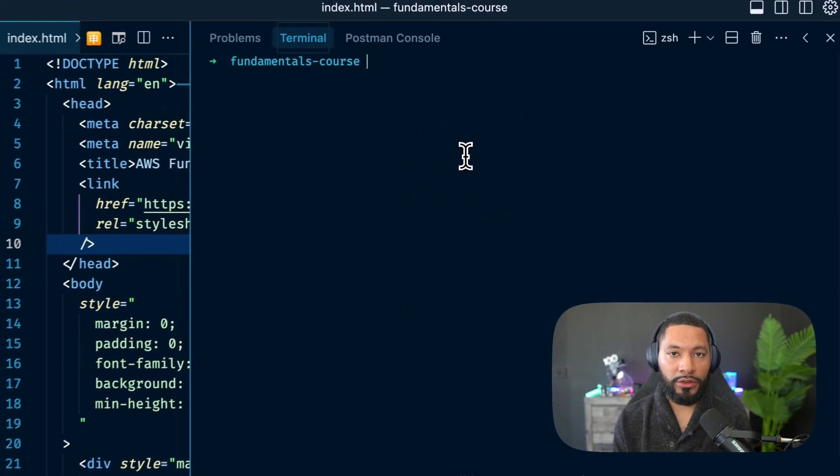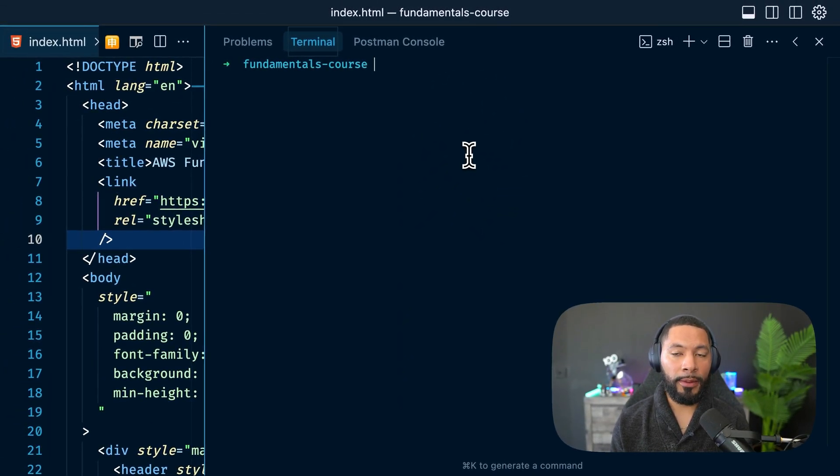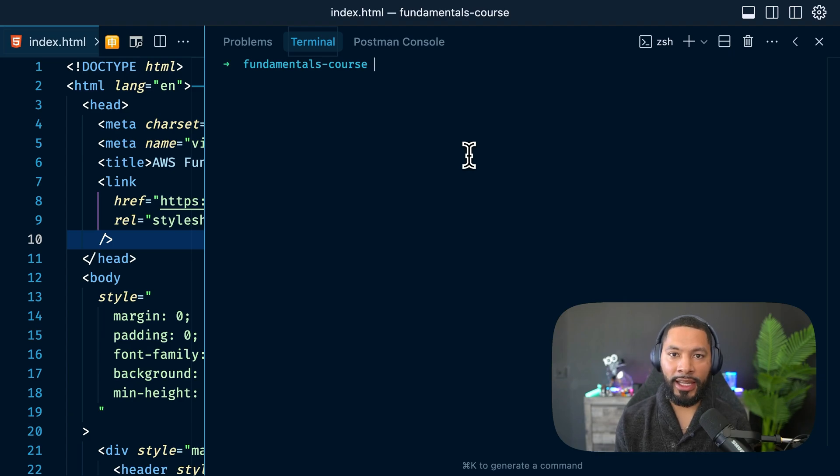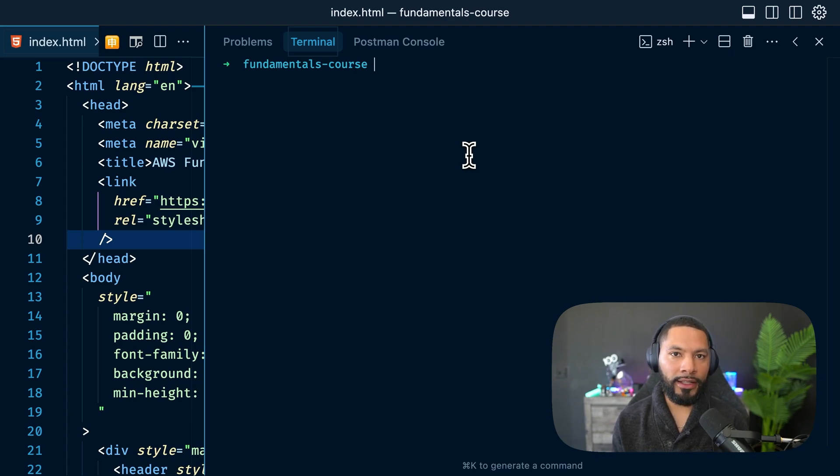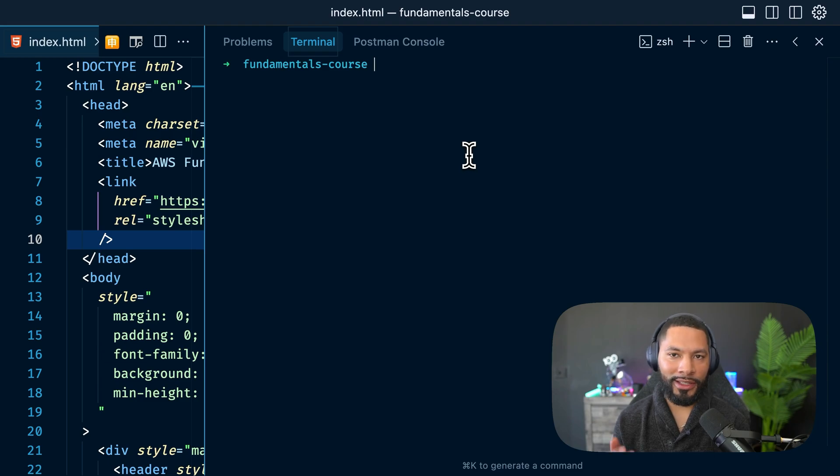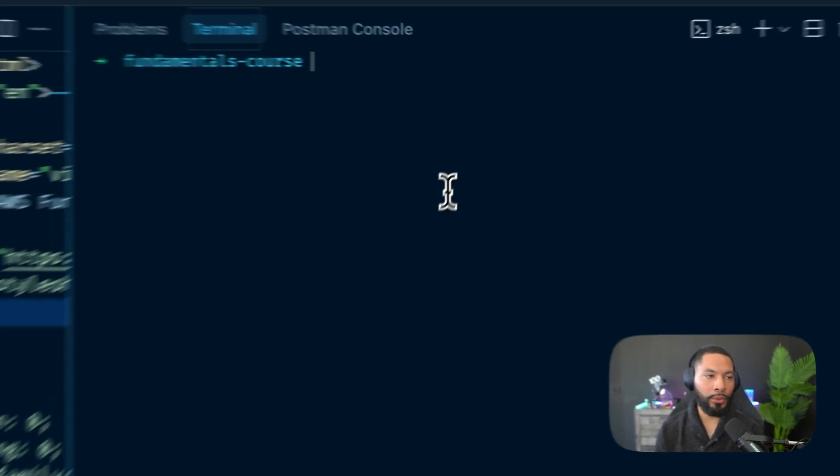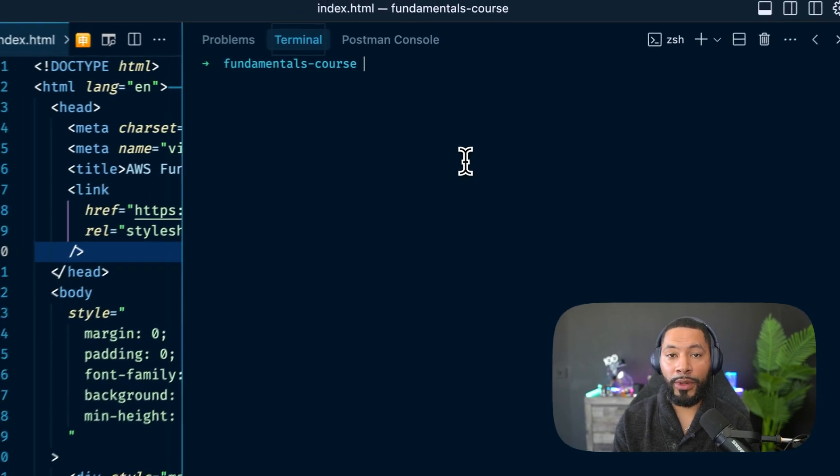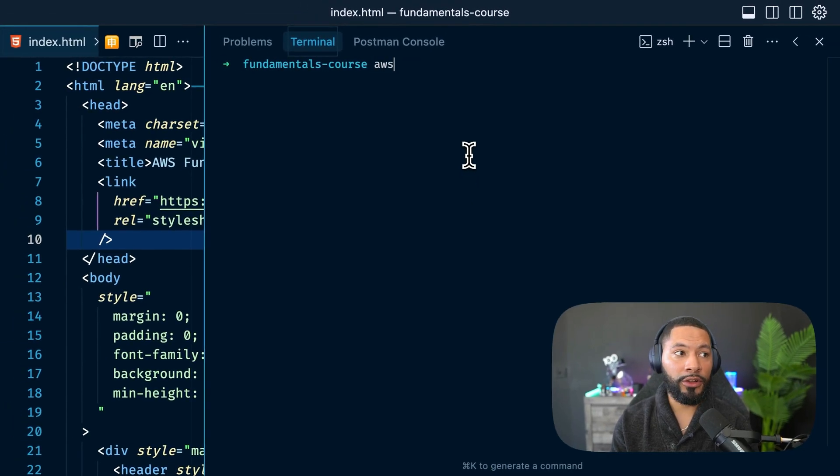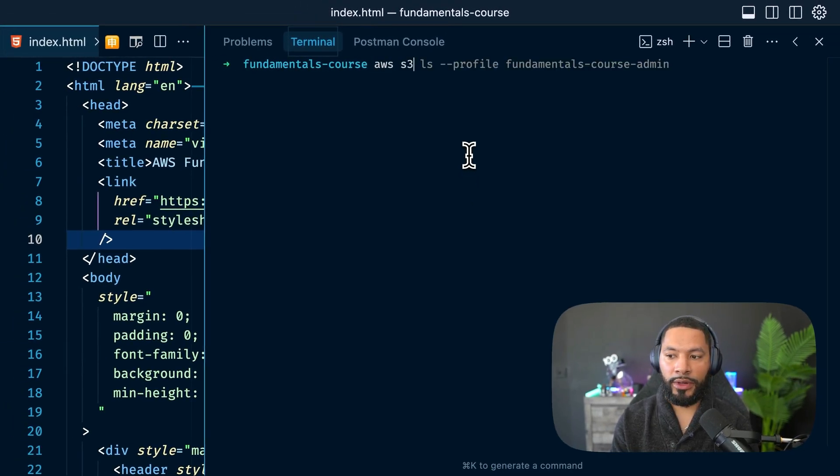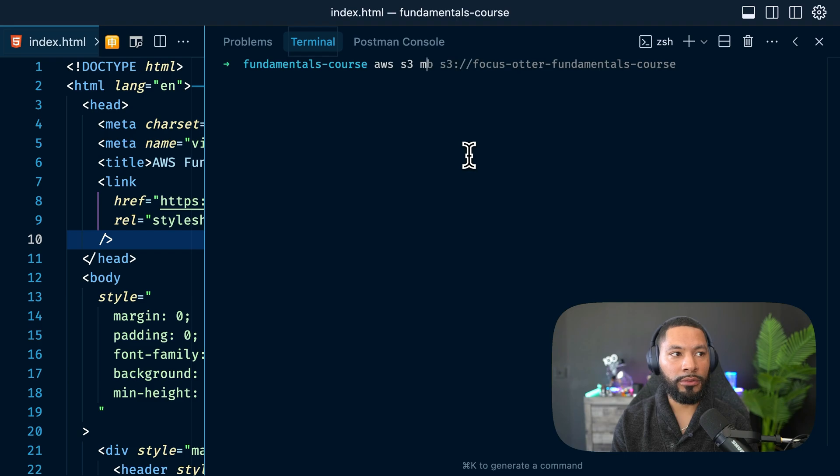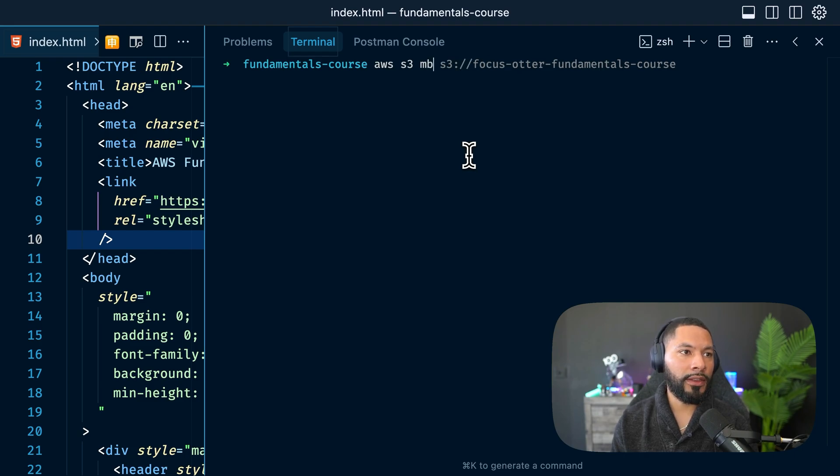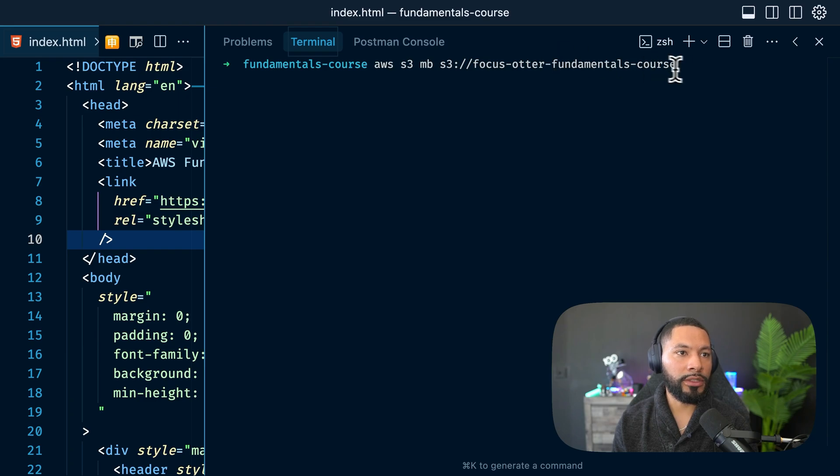Now, as mentioned in the beginning of this video, we want to create a bucket so that way we can put this index.html file in it. Now the file itself is known as an object. The bucket is just a place where we can put stuff. So the command that I'll write to create the bucket is going to be AWS S3. We want to make a bucket. And I think this looks good. Focus Otter fundamentals course.